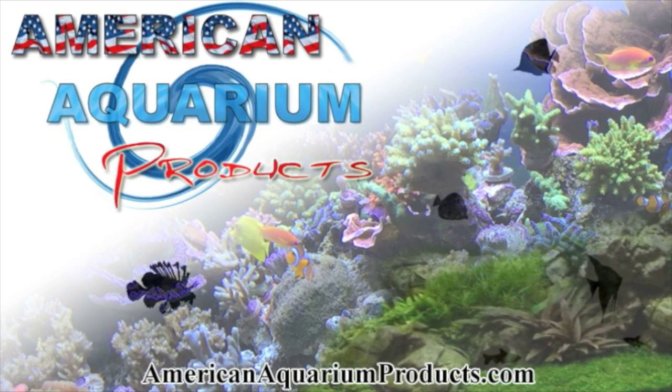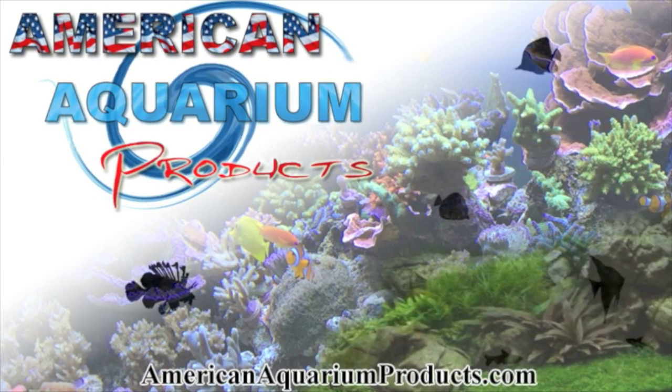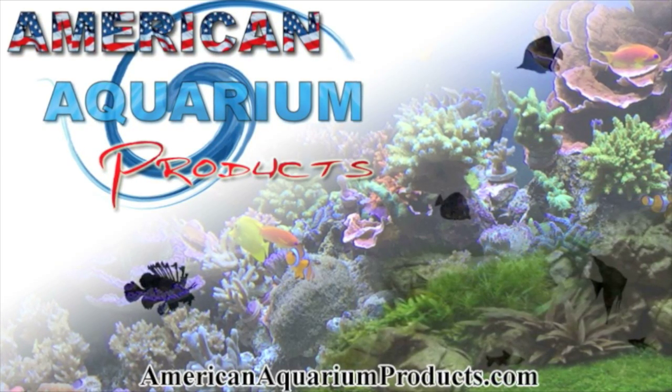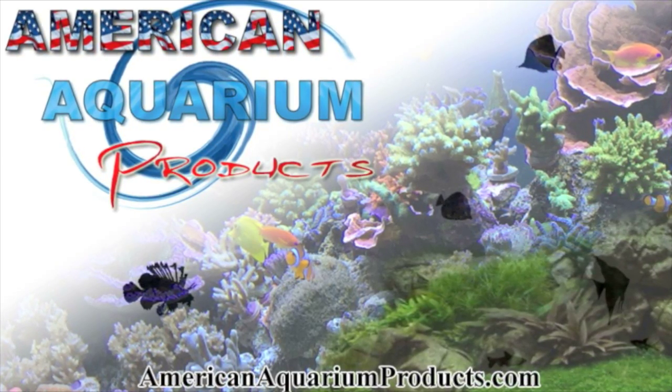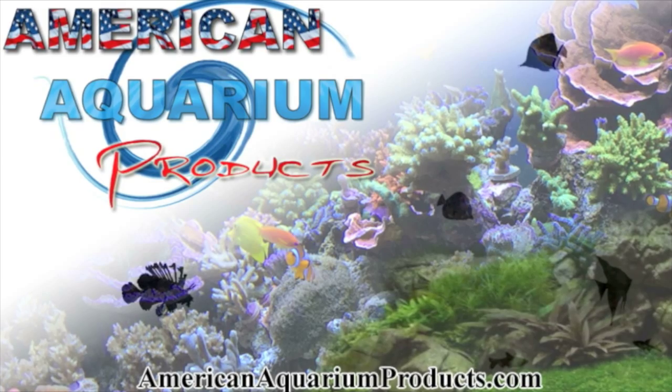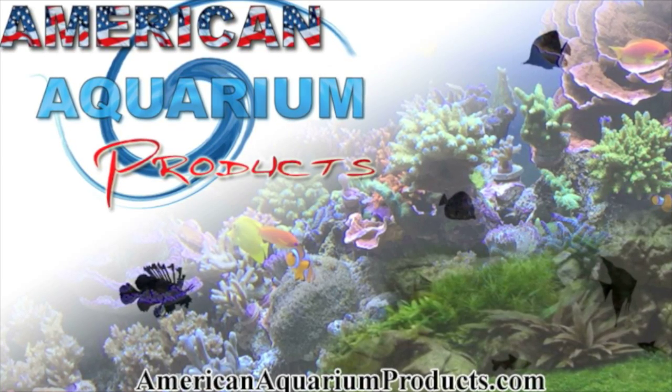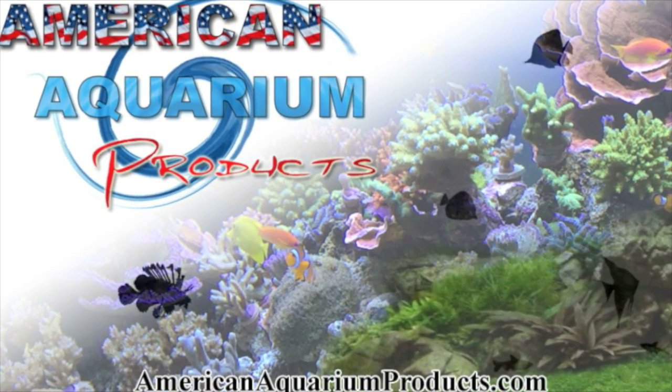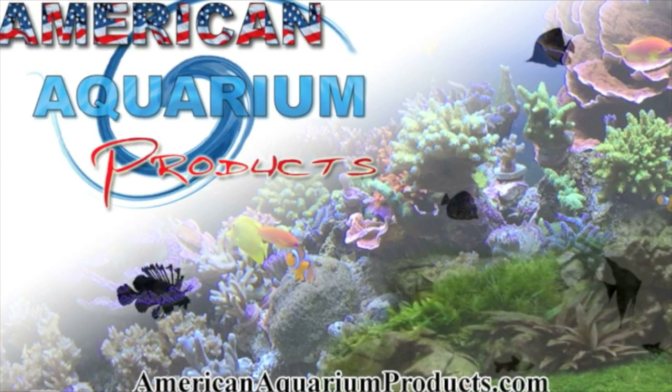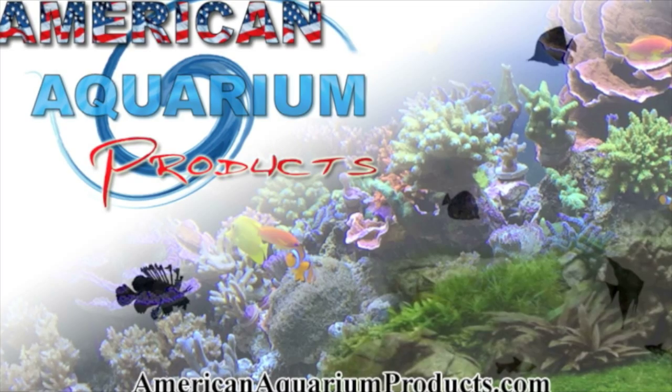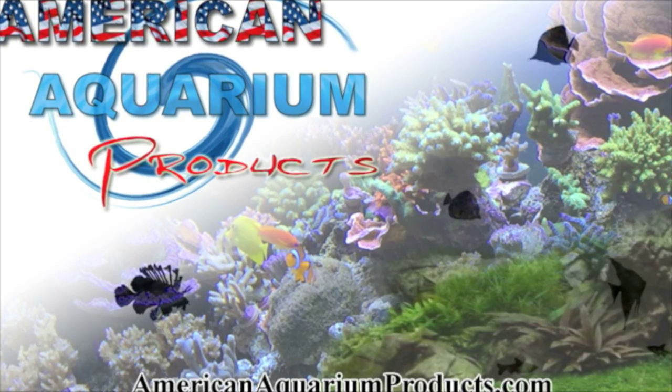This video would not be possible without the help of AmericanAquariumProducts.com. I'll have the link to the article in the description if you'd like to learn more. Thanks for watching Aquarium Tech today.